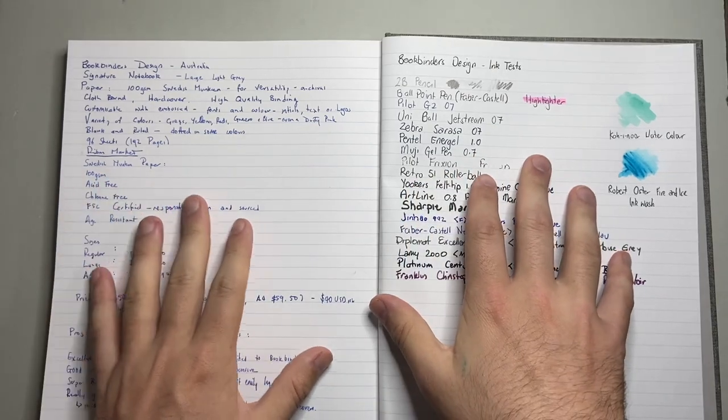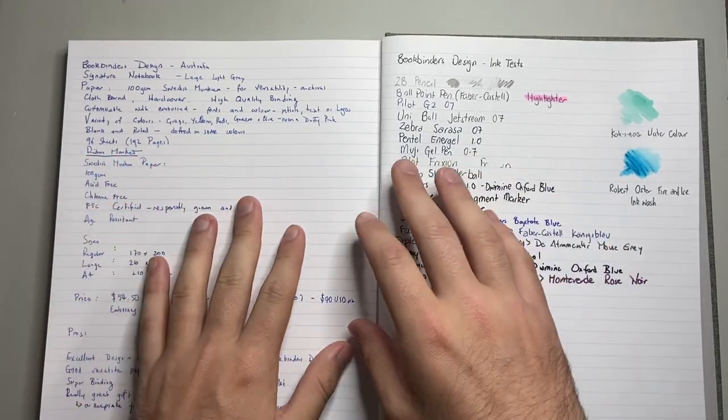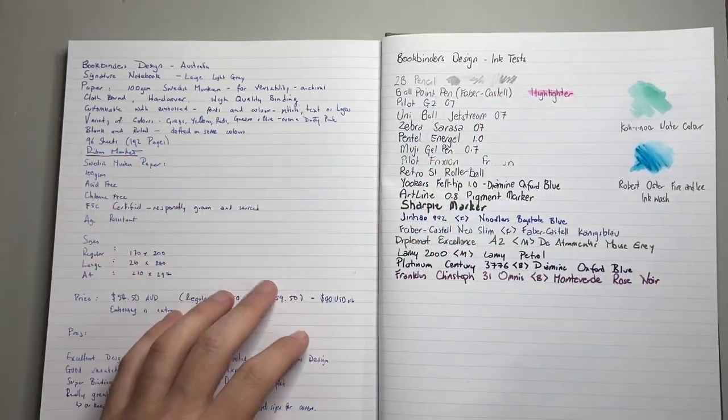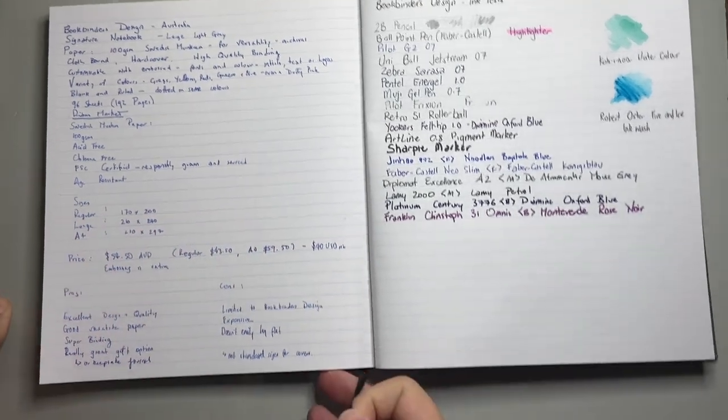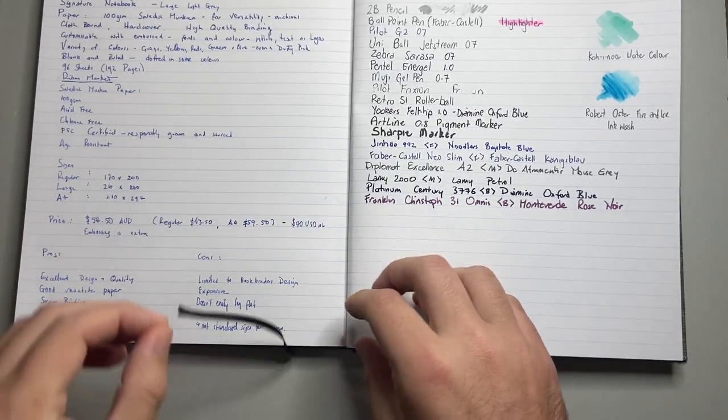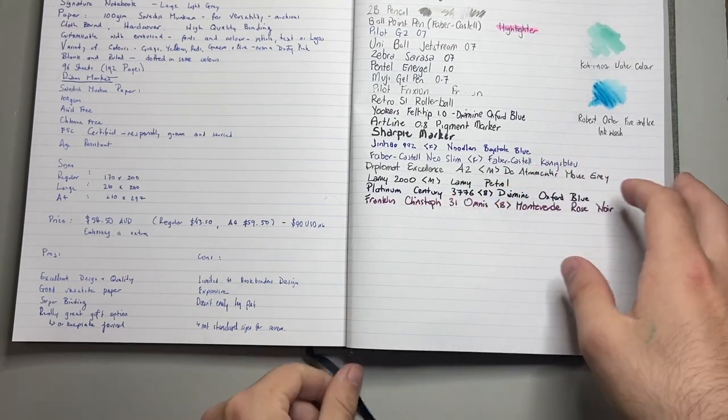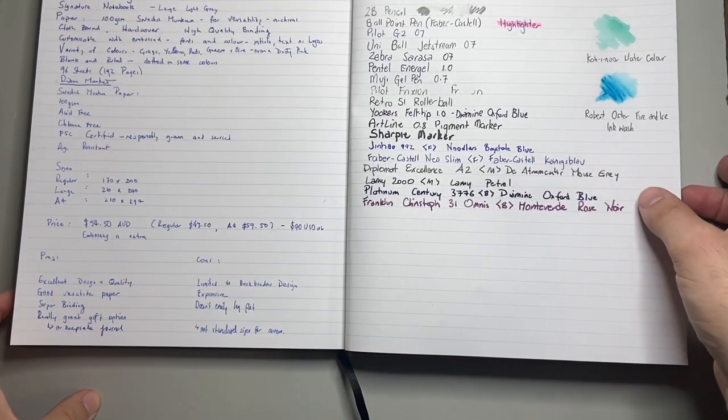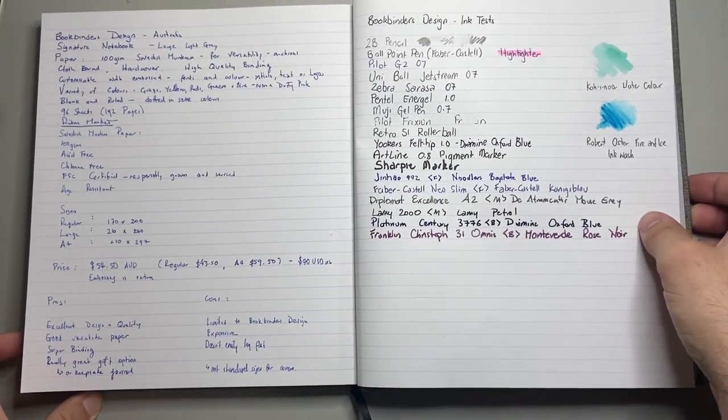96 sheets, sorry, 192 pages, and a nice ribbon marker here, which is a pretty good length, and you'd expect that on a book like this, and it's nice.